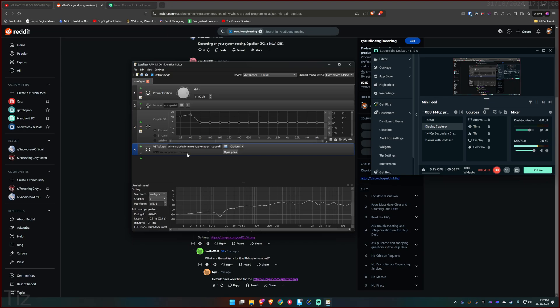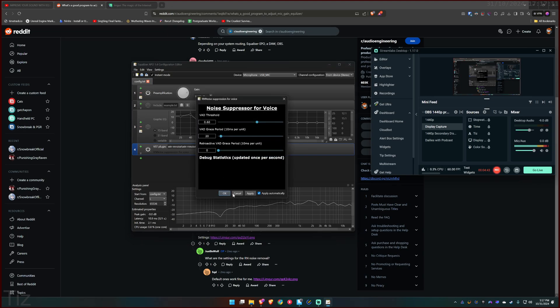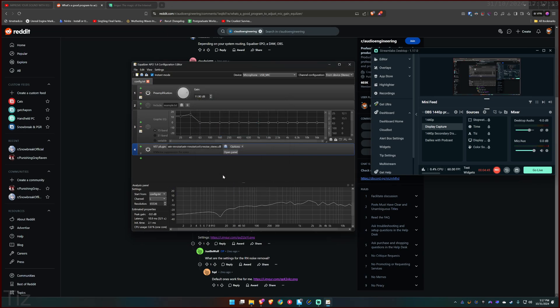I don't even need to change anything. This is all default. Open it over here. So yeah, how do you install the VST plugin? First, you just need to Google RN noise suppression for voice. Download the plugin and then you need to extract the file.